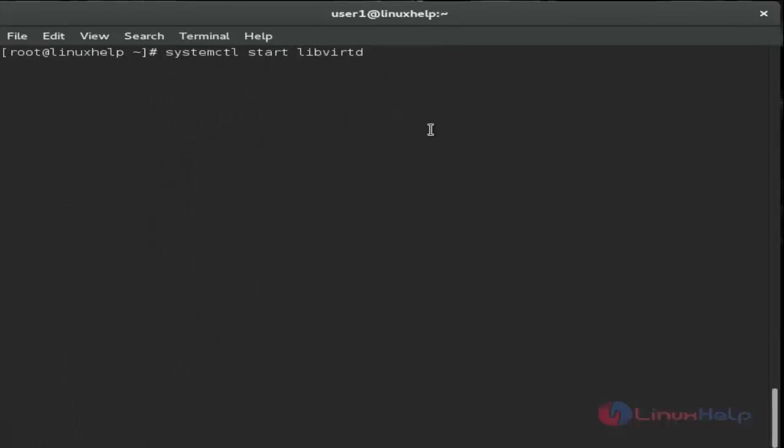After package installation, we'll start the virtualization service using systemctl start libvirtd. The service has now started.